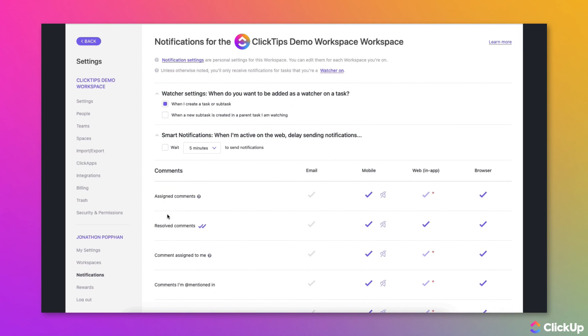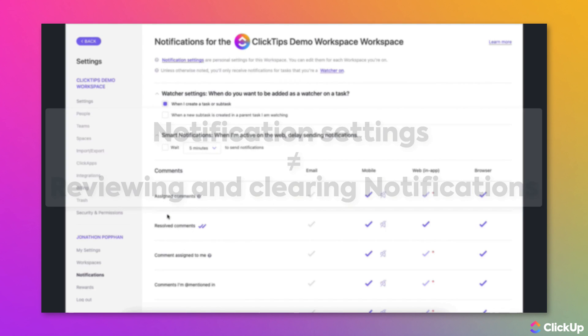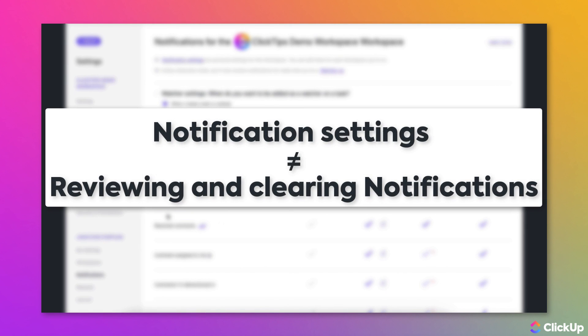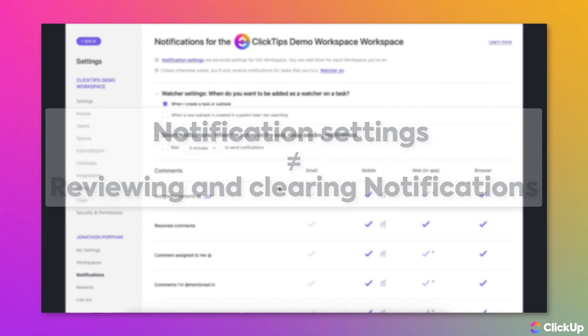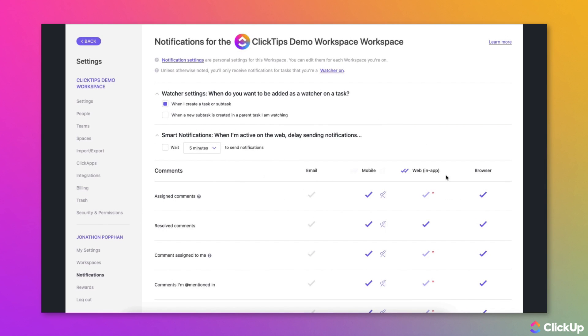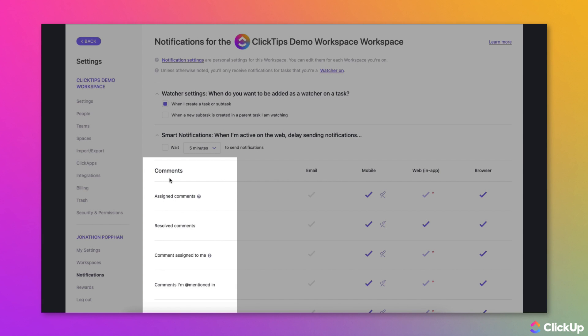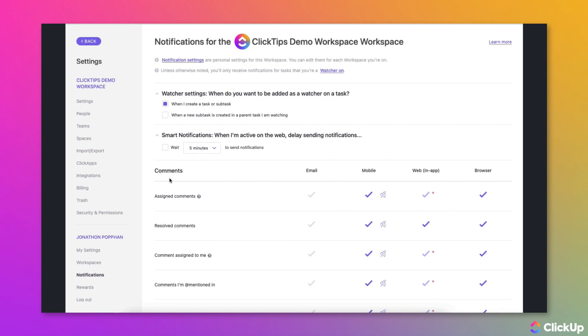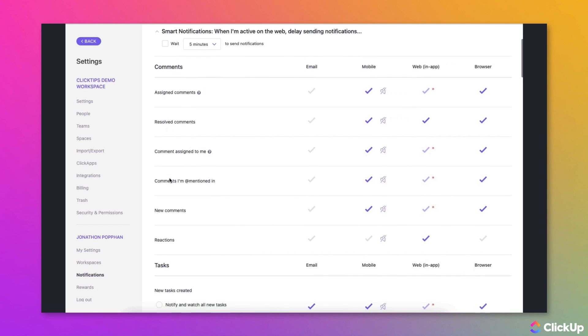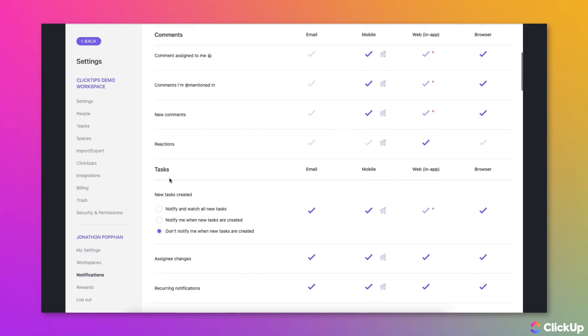Note that this is how you access notification settings, not where you review your notifications. On the notification settings page, you will see a table with several columns. The first column shows the different events that trigger notifications. These are arranged into groups.